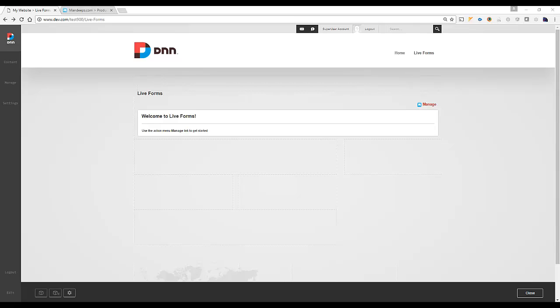Hi, I'm Mandeep Singh, founder of Mandeeps.com, and in this video we'll be working with our Cybersource extension for our Lifeforms module. So let's get started.